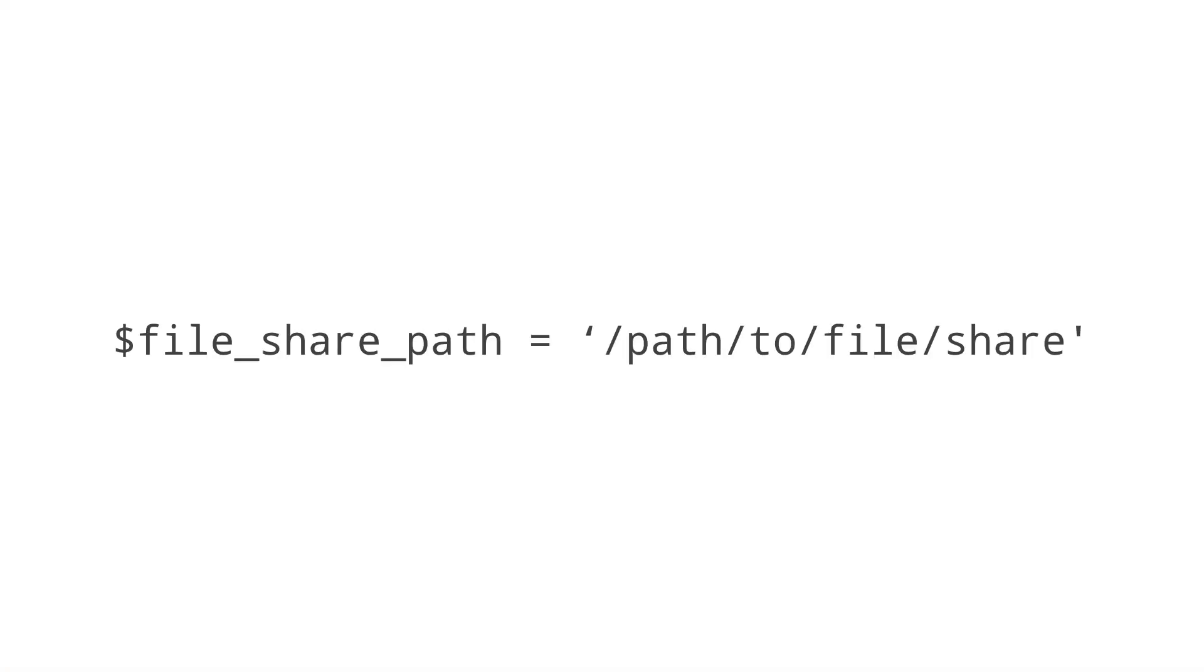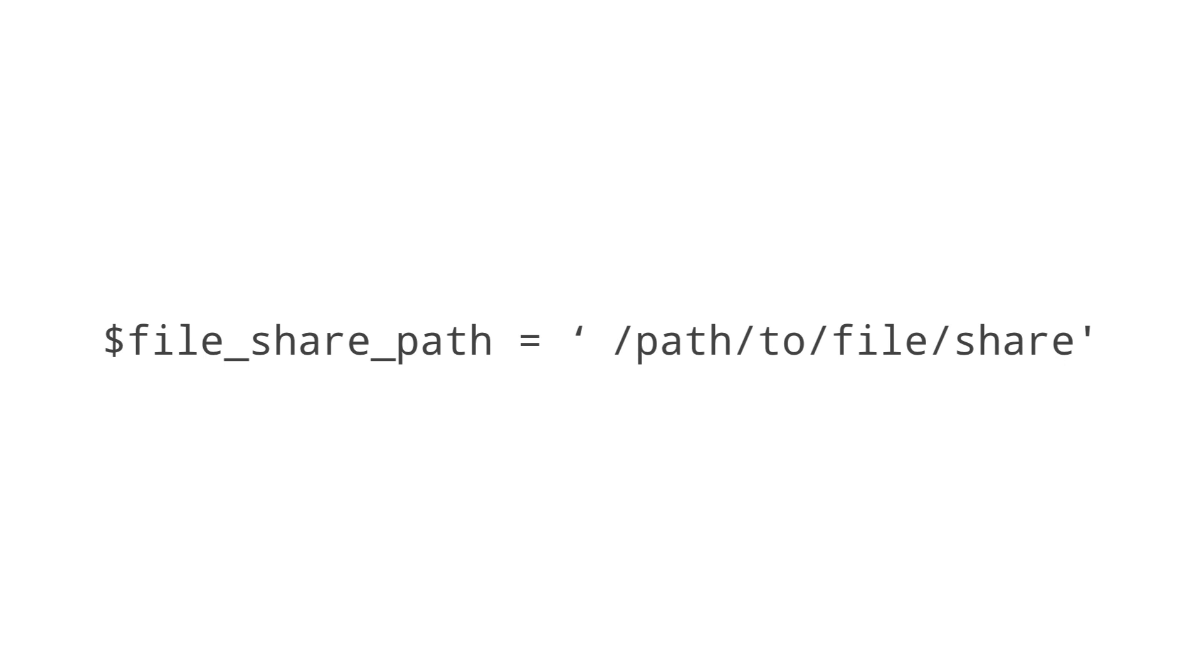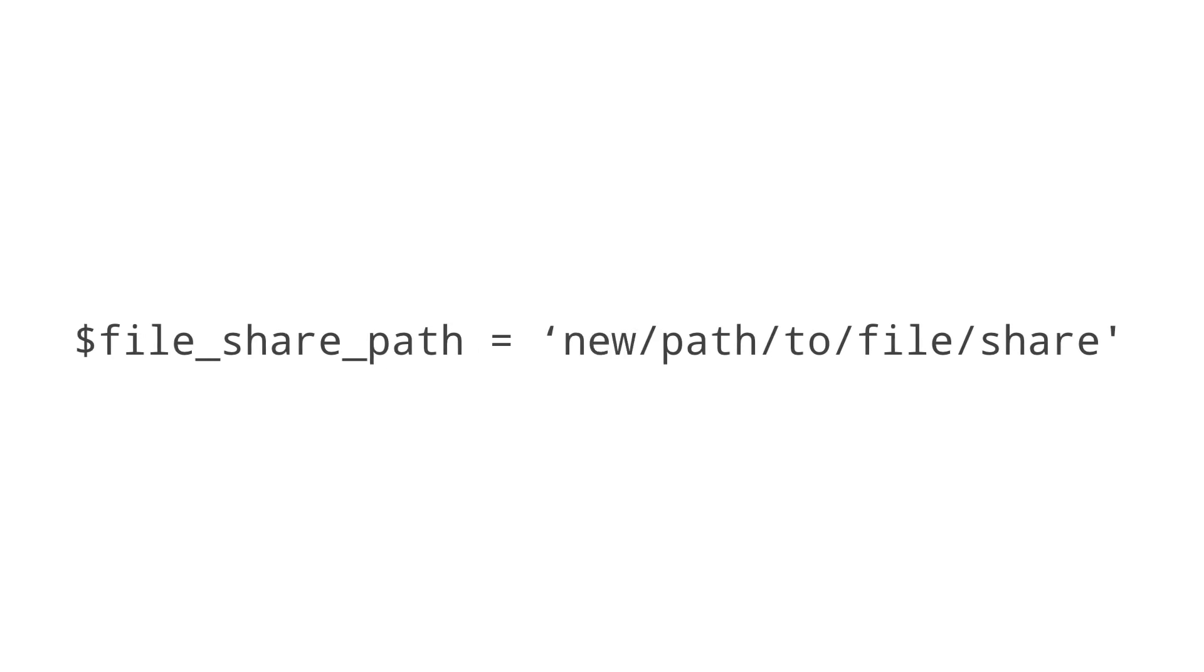Instead of rewriting the file path over and over again throughout multiple resources, it's best to create a new variable. Variables begin with a dollar sign, and we'll call this one file share path. By setting this variable to the new path, you'll only have to update one line of code if the path changes in the future.